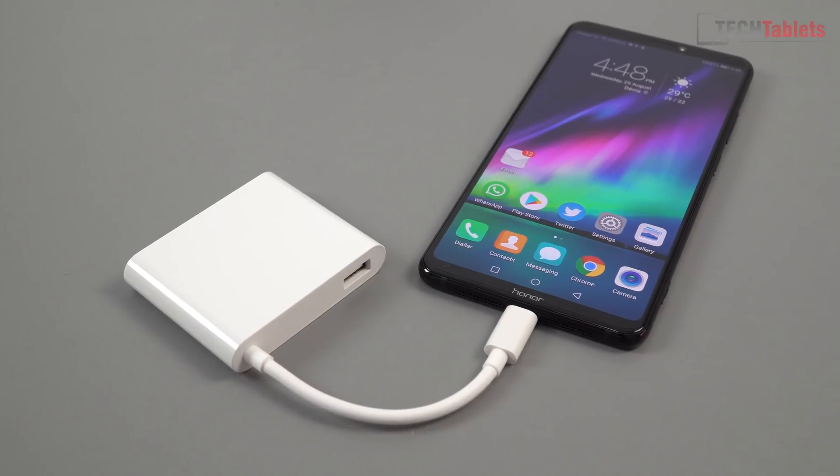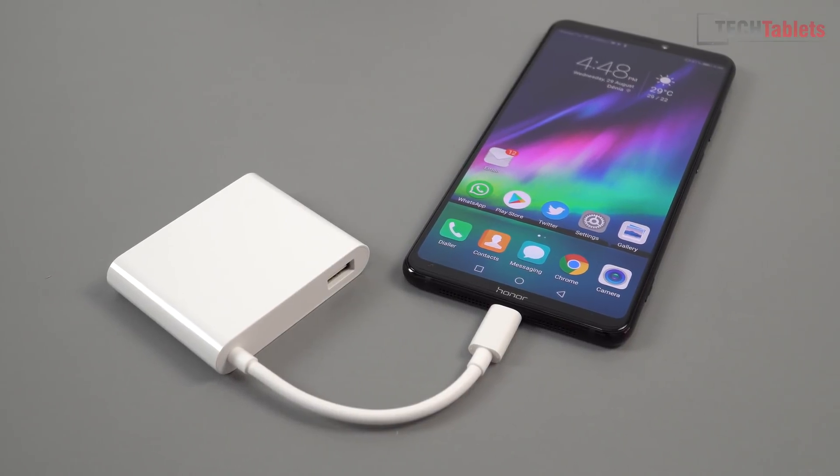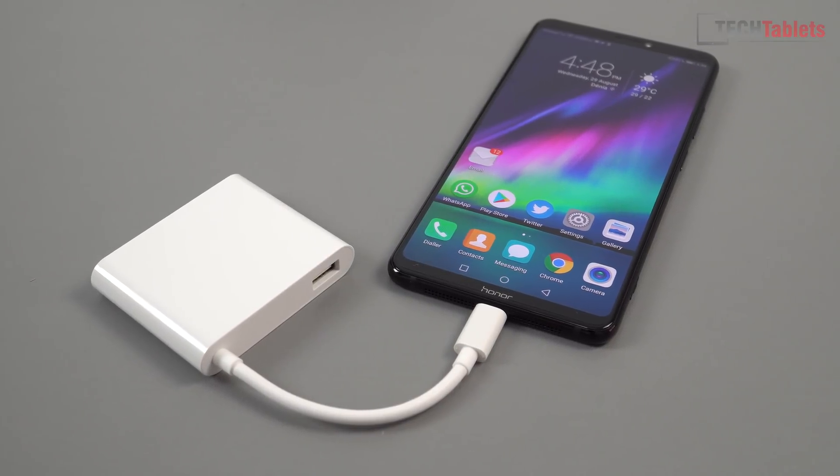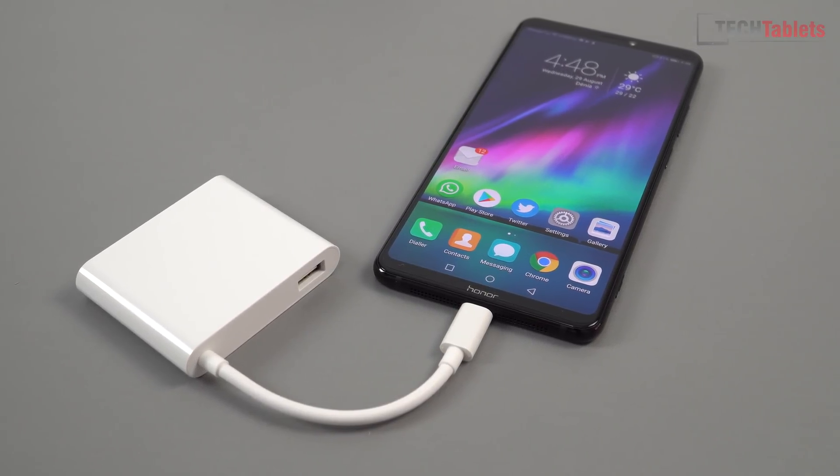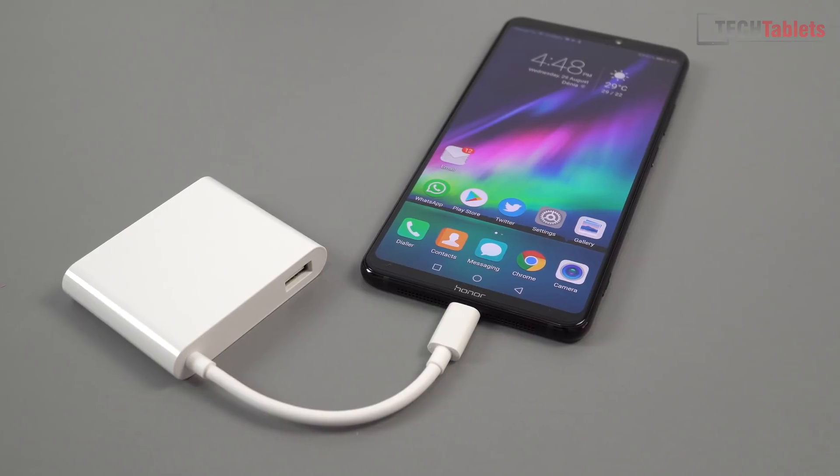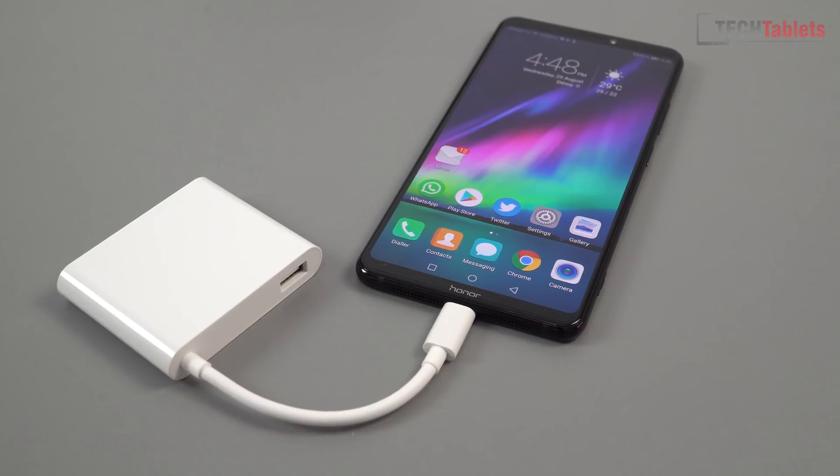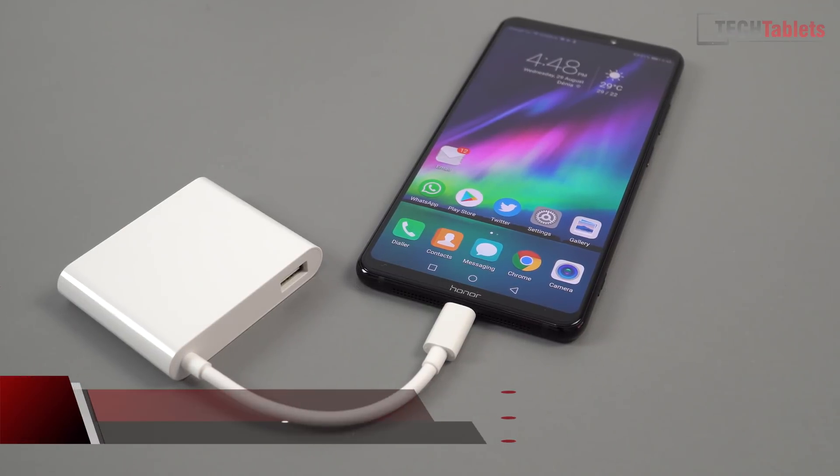Hi guys, Chris here back as you can see with the Honor Note 10. There's been a lot of requests for me to cover this and I finally gave in and decided to check it out and got one of these docks here.